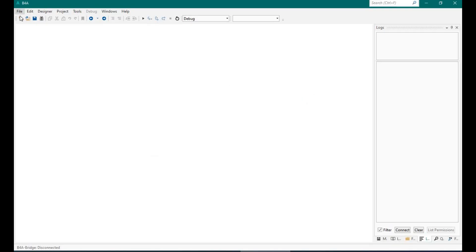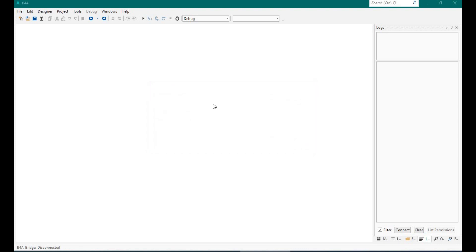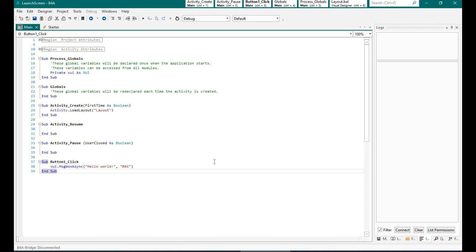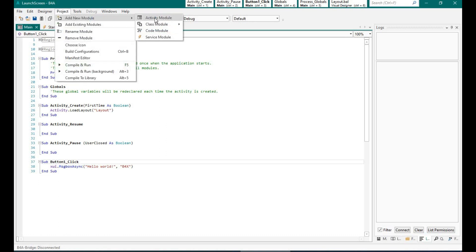So I have opened B4A and I am creating a new project. Let's call this project launch screen, and I am going to add a new module. I will call it launch.